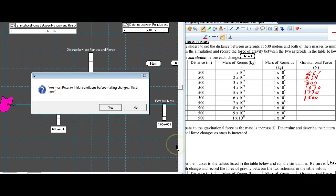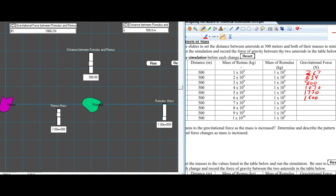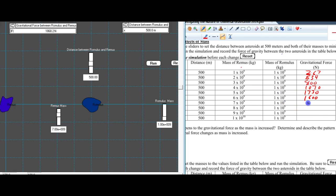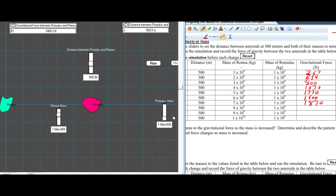We reset, go to 700, and run — 1,870 newtons. Then reset, go to 8 — 2,140 newtons.